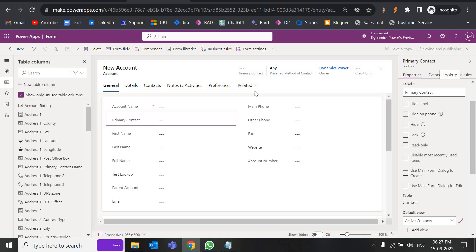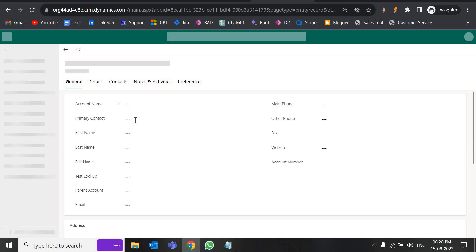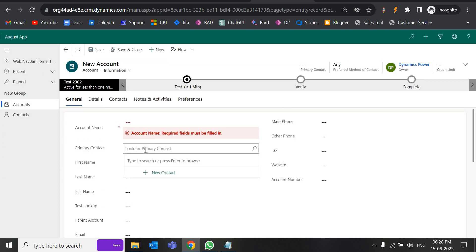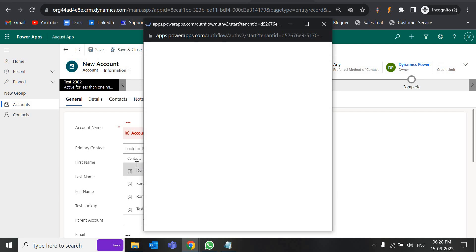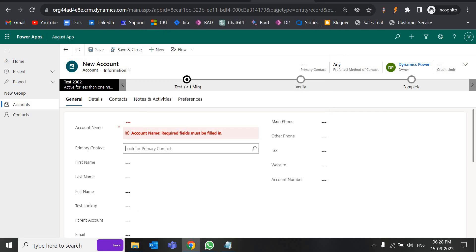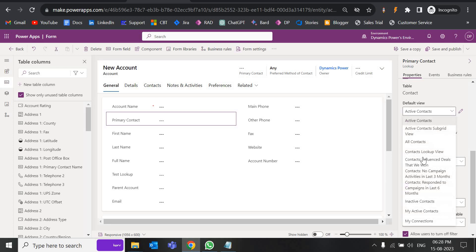After this, if you have another requirement — like showing only records whose name starts with some value, or who were created today, or within a time span — all those things you can also configure. Let's do a hard refresh. In the primary contact, if I click now, you can see only four records are visible — the deactivated record is gone. Now suppose I have a requirement where I want to configure a custom view for the lookup filtering criteria instead of using these preset options.